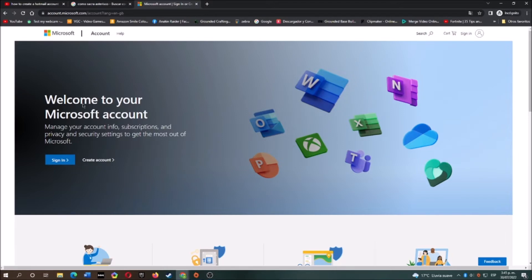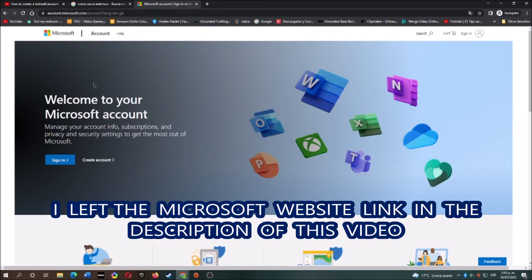Hey what's up boys and girls, today I will show you how to make a Microsoft account. Okay let's get started. First let's go to the Microsoft website.